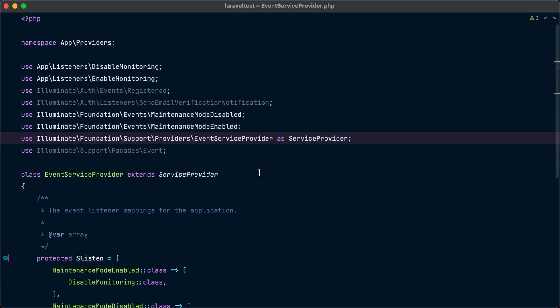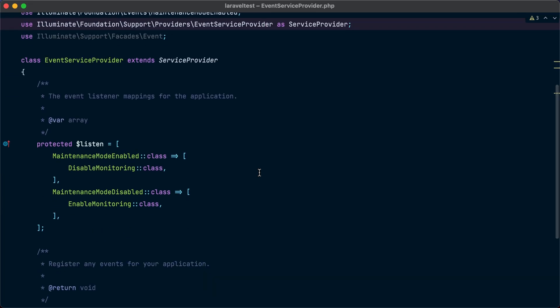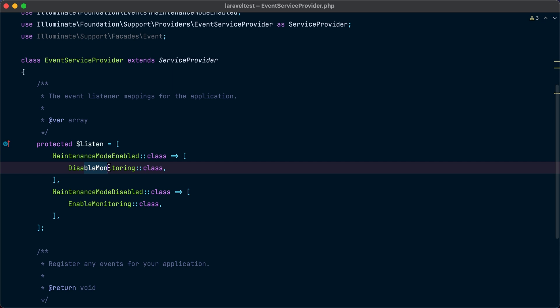Let me show you. Inside the event service provider, you can listen to the new maintenance mode enabled event to disable the monitoring by registering a listener that disables the monitoring. Also, you can listen to the maintenance mode disabled event to enable the monitoring.